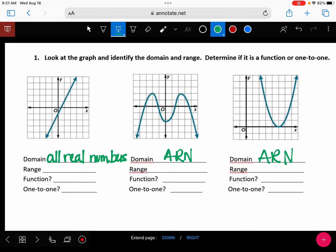The best way is negative infinity to infinity, but I'll take any of those. Whenever you have an arrow pointing down and up, your range is also all real numbers. I'm going to label these A, B, and C. Only one has a range of all real numbers — which graph has an arrow pointing down and an arrow pointing up? A.